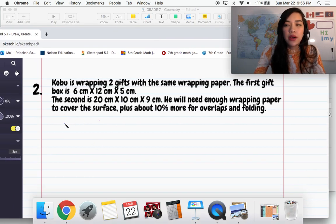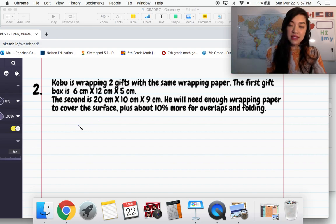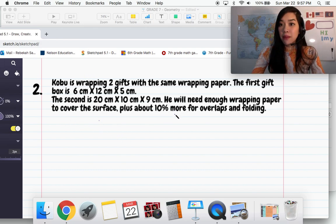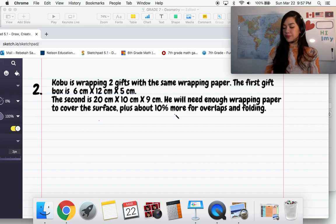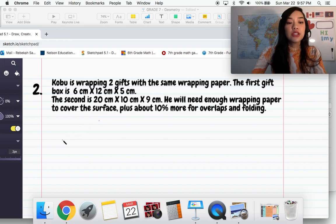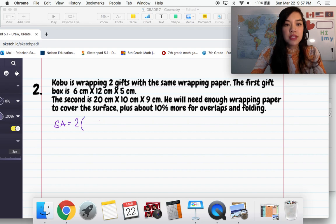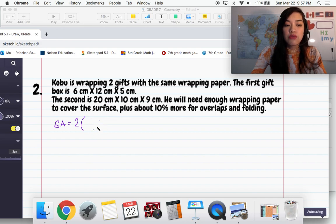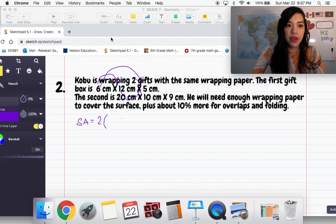Remember, you don't need to worry about which one is length and which one is width — you just have to find the area of each side. So we have surface area equals 2 times (6 times 12 + 6 times 5 + 12 times 5), because that covers all three faces.